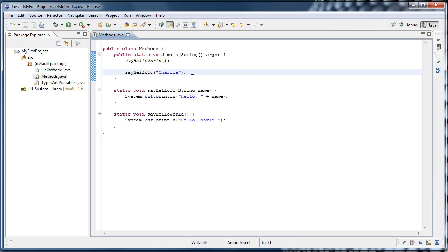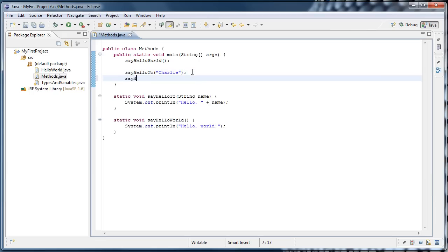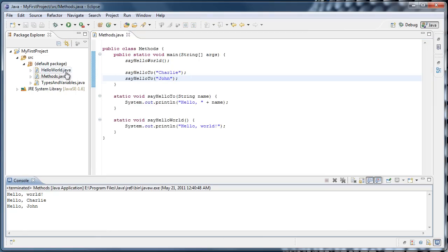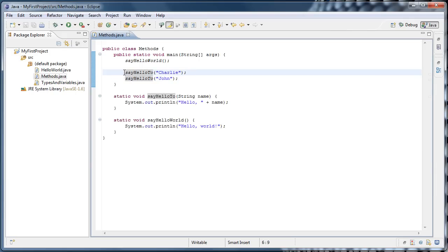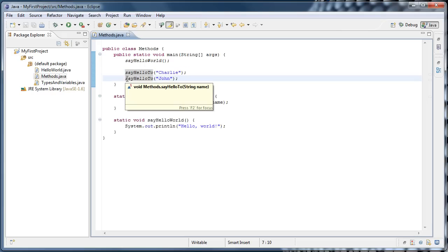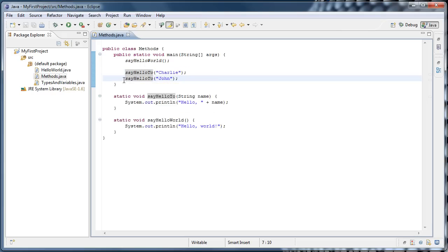You could also say sayHelloTo John. Put a semicolon at the end and run that. Now we'll see that the first time it runs, it says Hello Charlie, and the second time it runs, it says Hello John. And that makes sense. Because when the program executes this line, it goes to the sayHelloTo method, and Charlie is passed in. And when it executes this line, it goes to the sayHelloTo method, but this time John is passed in.